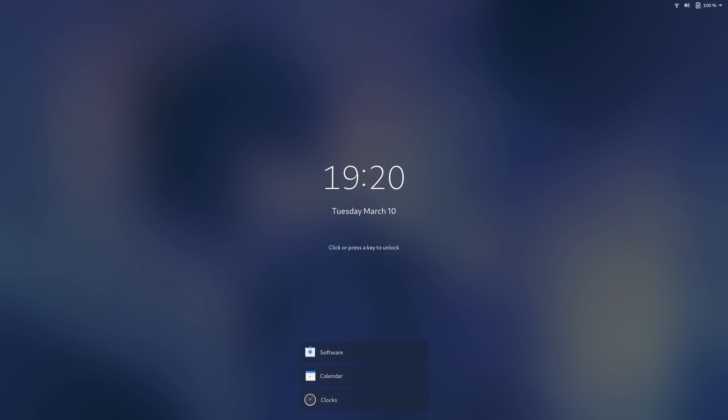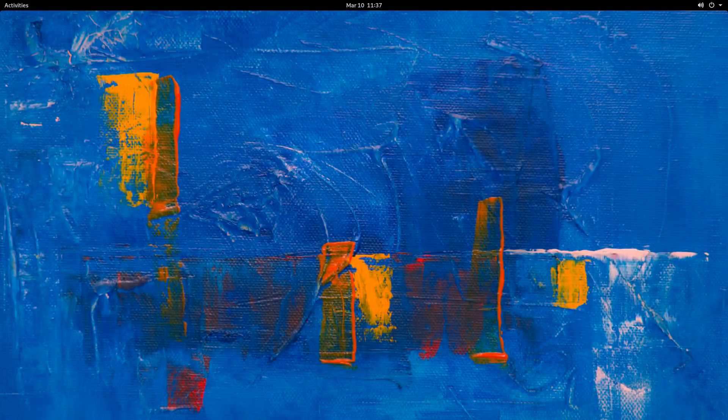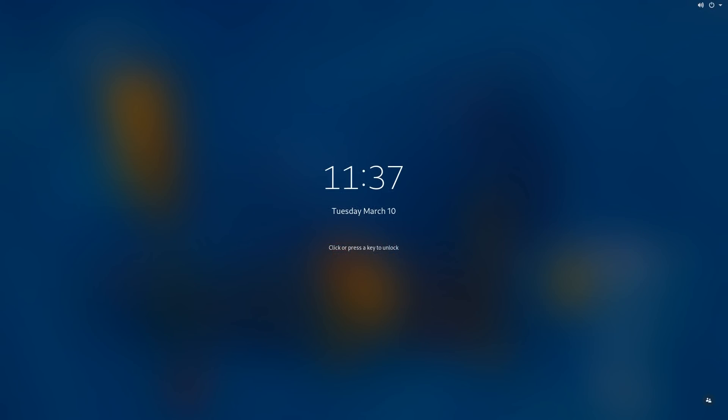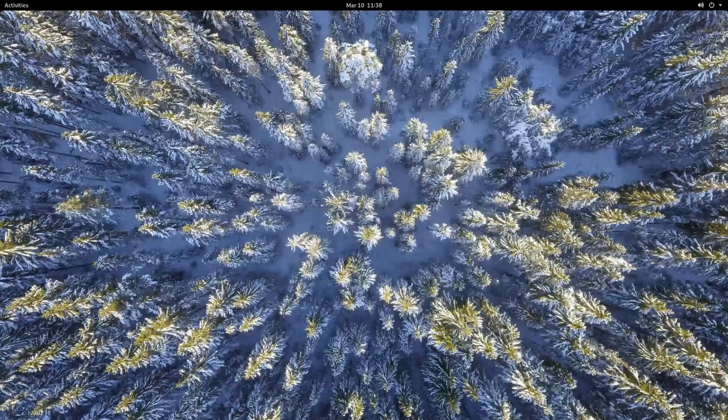Notifications now show on the lock screen alongside the login dialog, and GNOME now automatically sets your login screen as a blurred version of your wallpaper for a consistent, sleek and attractive design.